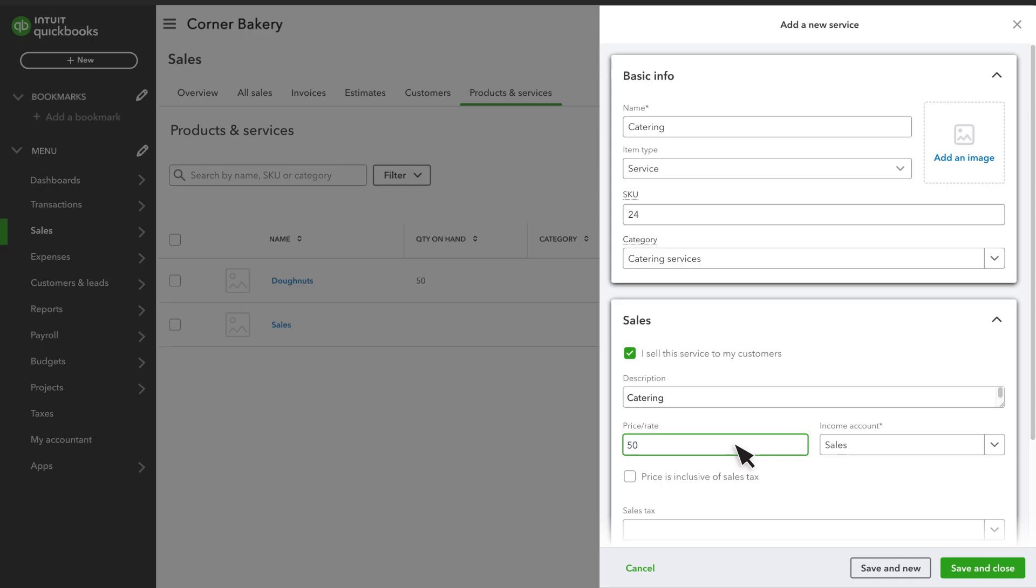We charge $50 per person for catering. The income account is the account that QuickBooks uses to categorize sales income for this service. You'll see it on your profit and loss statement, and over time it tracks how much income you've generated from this service and others like it.